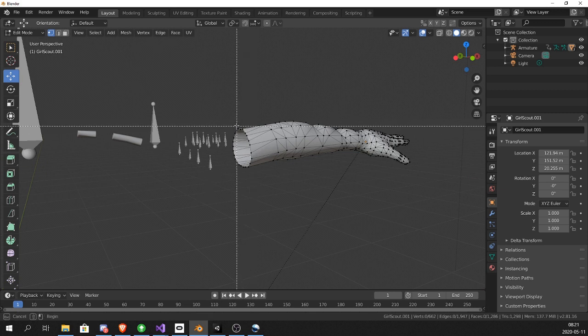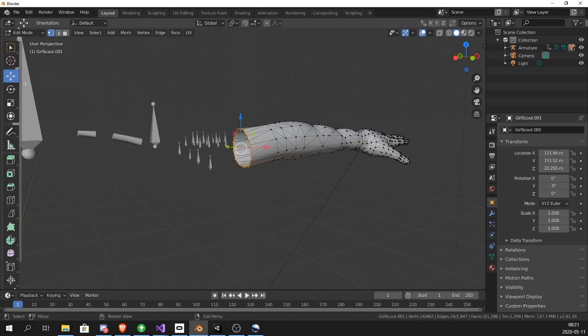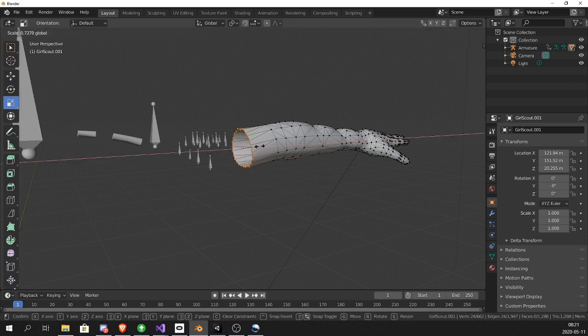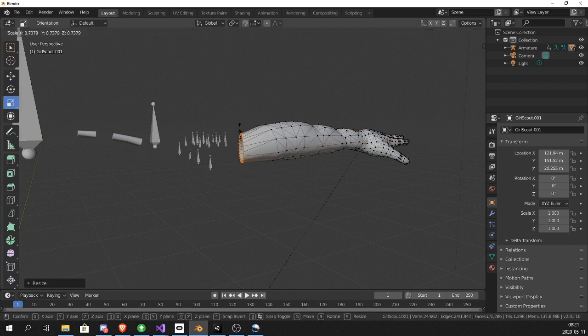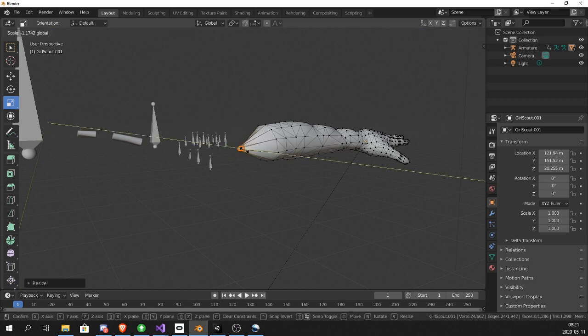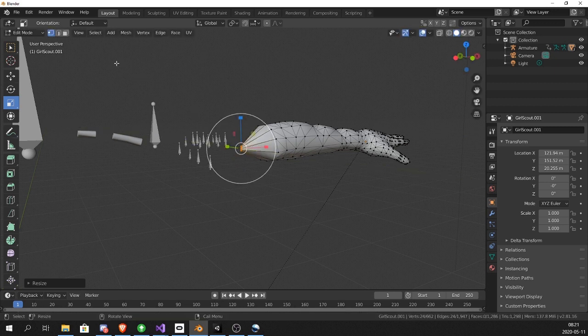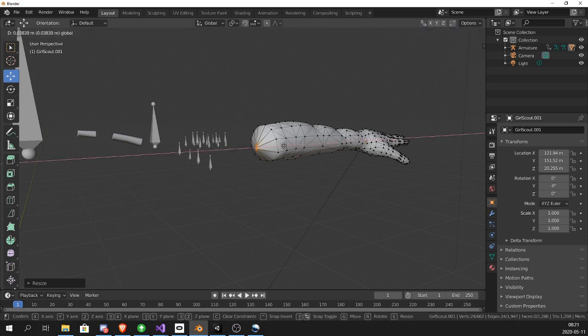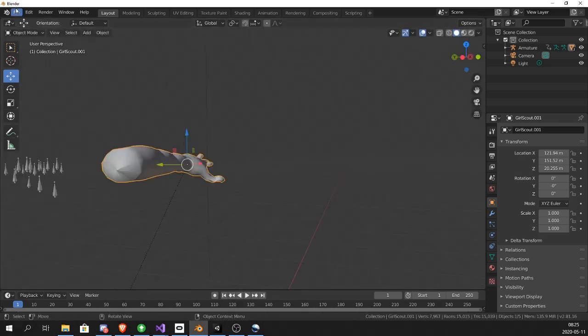And now we want to make it look like it's been cut off by a lightsaber. So I'm going to select all these vertices. Control B to box select. Now I'm just going to drag it together to make it look like it's been fused and cut off by something hot. I'm going to move it in. And just like that.